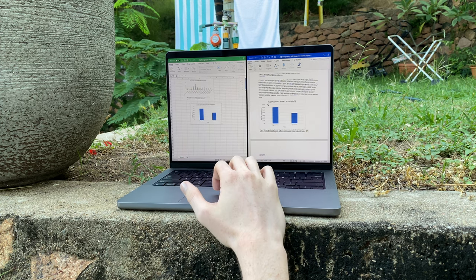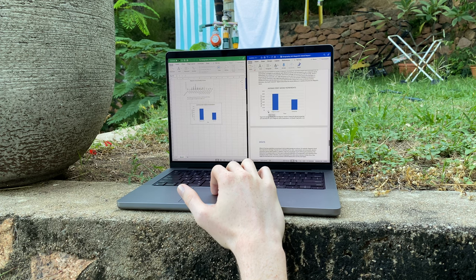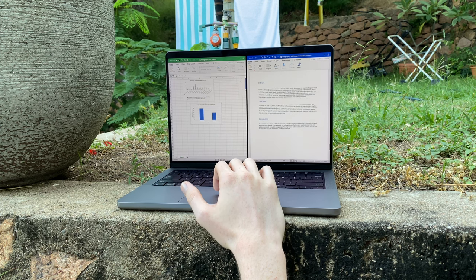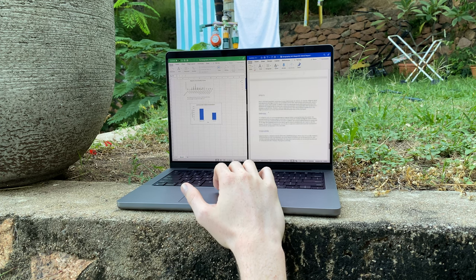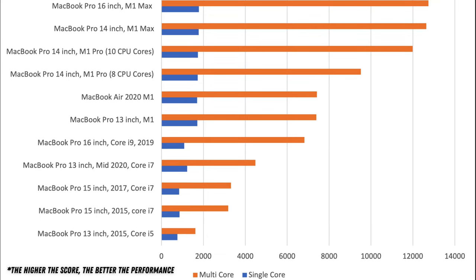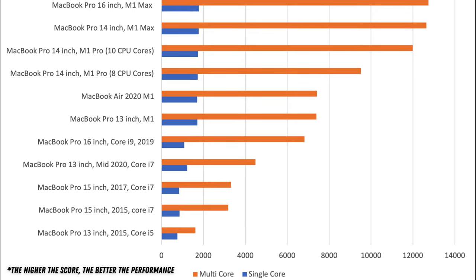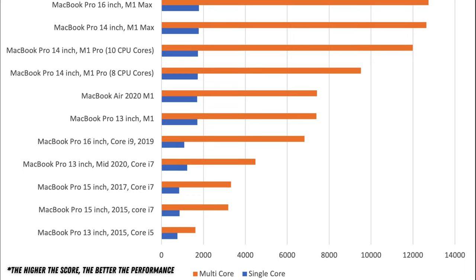Bottom line though, no matter what configuration you get, this Mac will never let you down in terms of performance, and as you can see in this graph, these chipsets blow all competition out of the water. The only thing that really even comes close is the previous M1 Macs, and I know this is old news, but just look at how much of an improvement Apple Silicon is over Intel. It just skyrockets the value for money here.